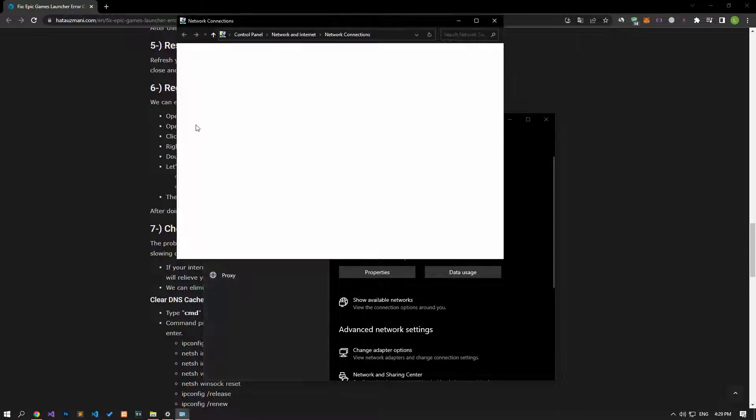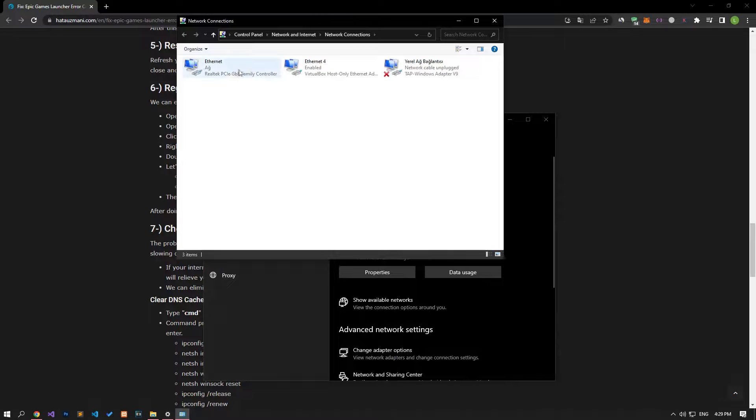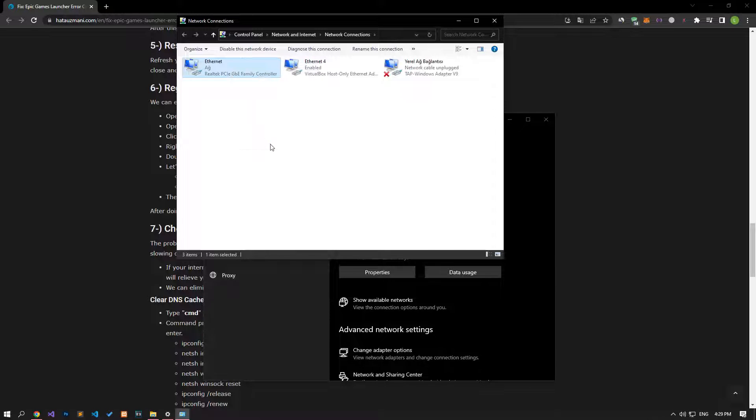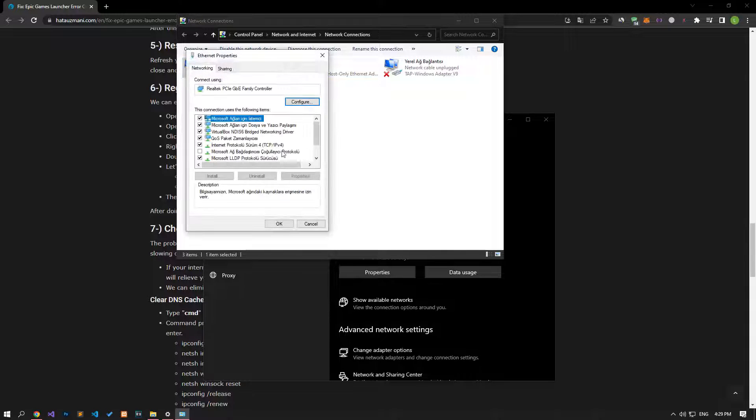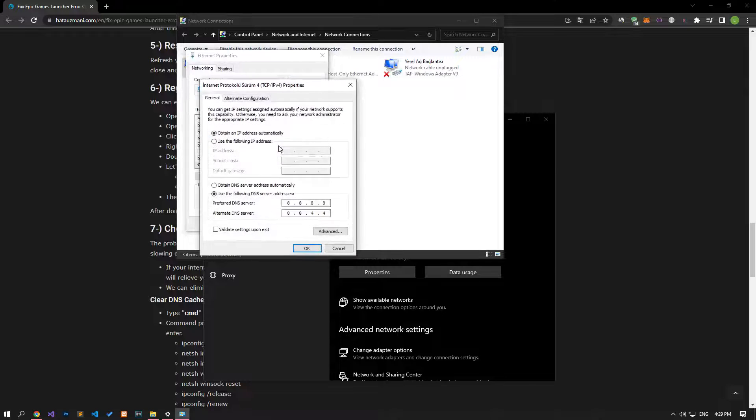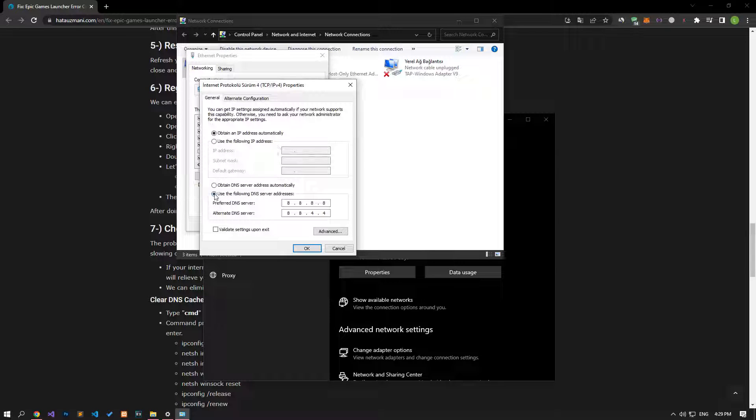Right-click on the Ethernet option and access Properties. Double-click on Internet Protocol Version 4 and configure it following the steps shown in the video.